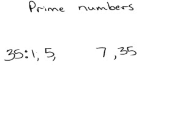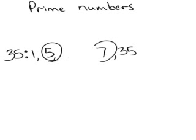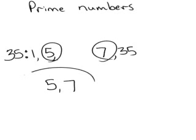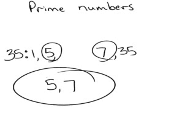And of those numbers, 1 is not prime. Remember, 1 is the identity. 5 is prime. 7 is prime. So 5 and 7 are the prime factors of 35.